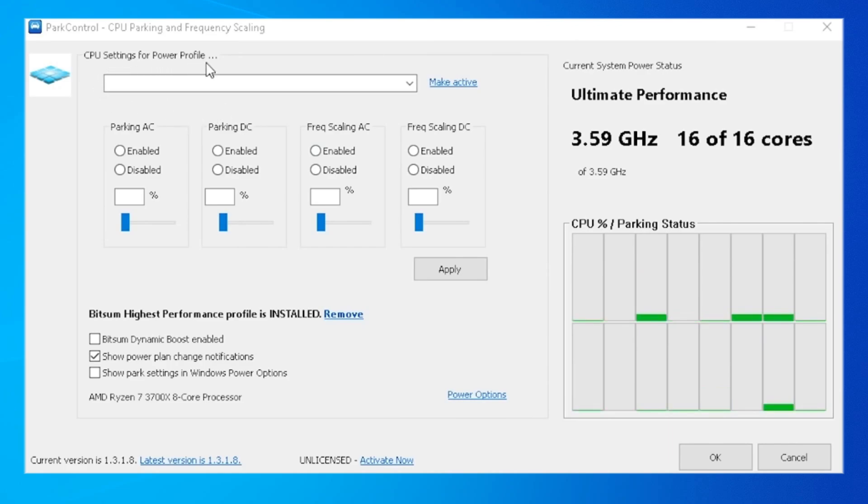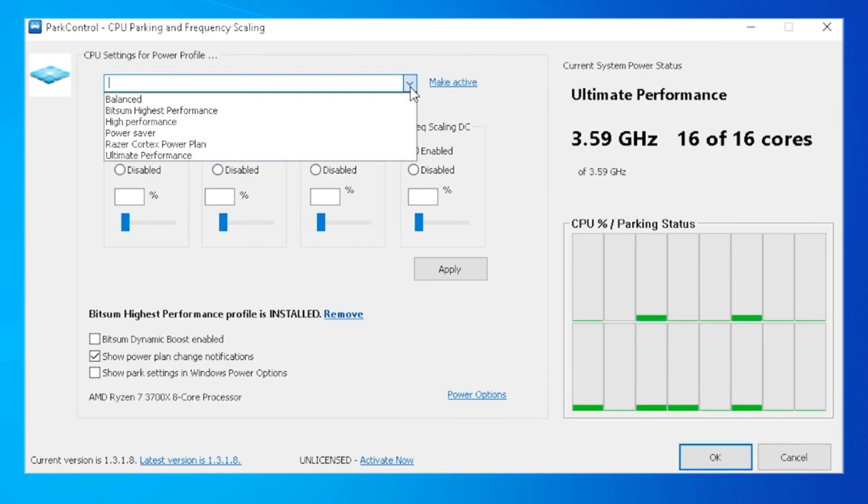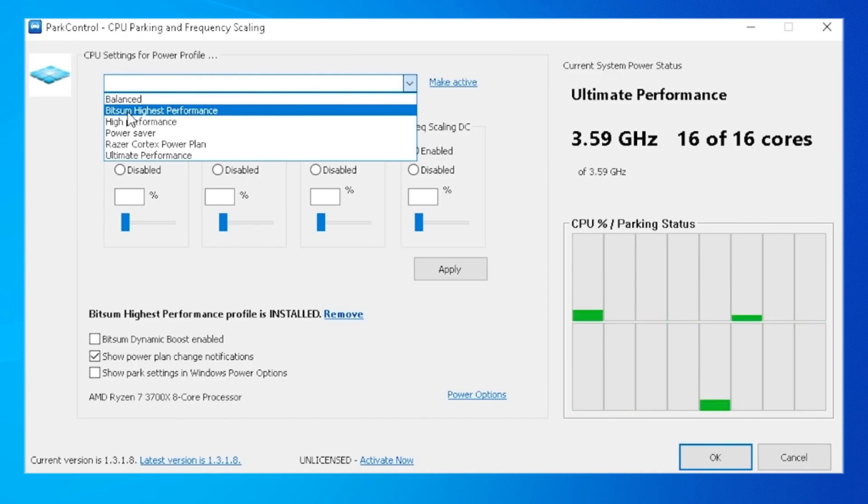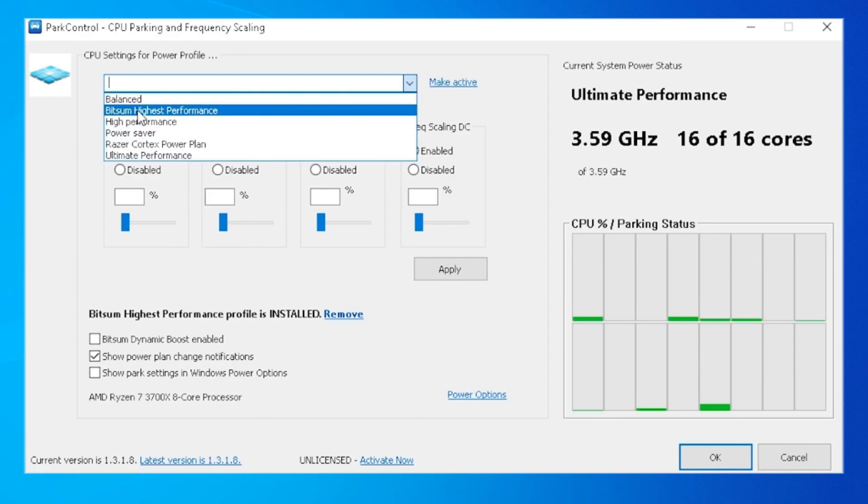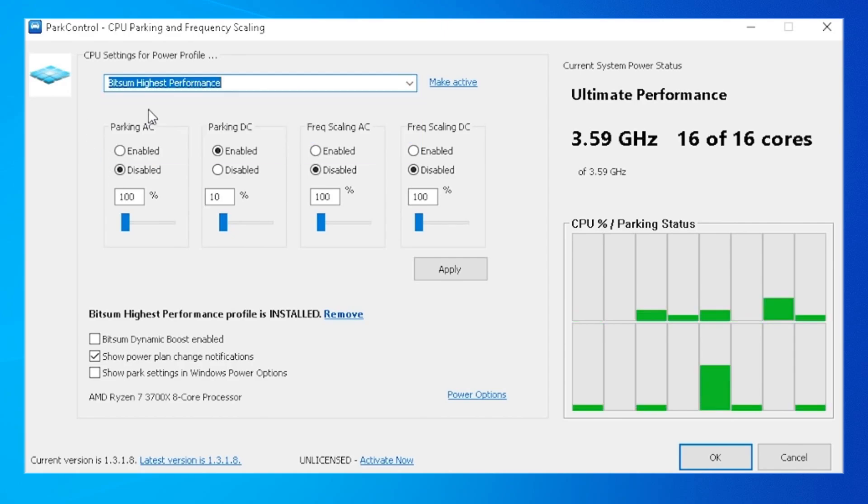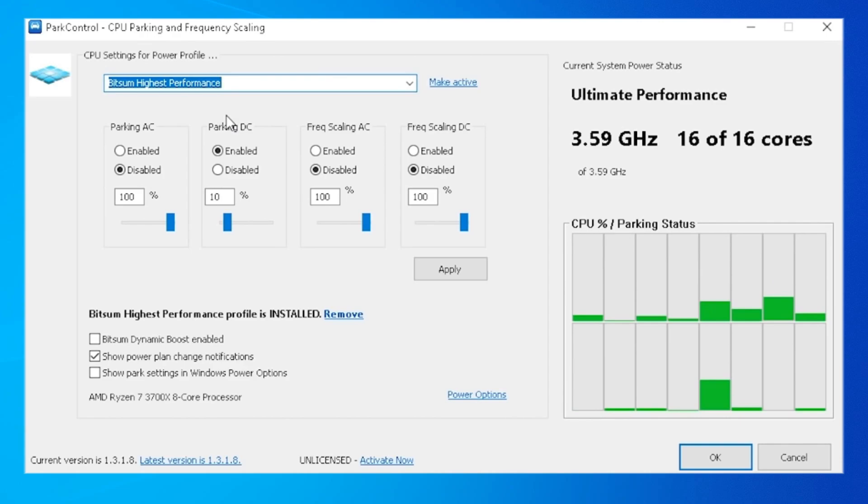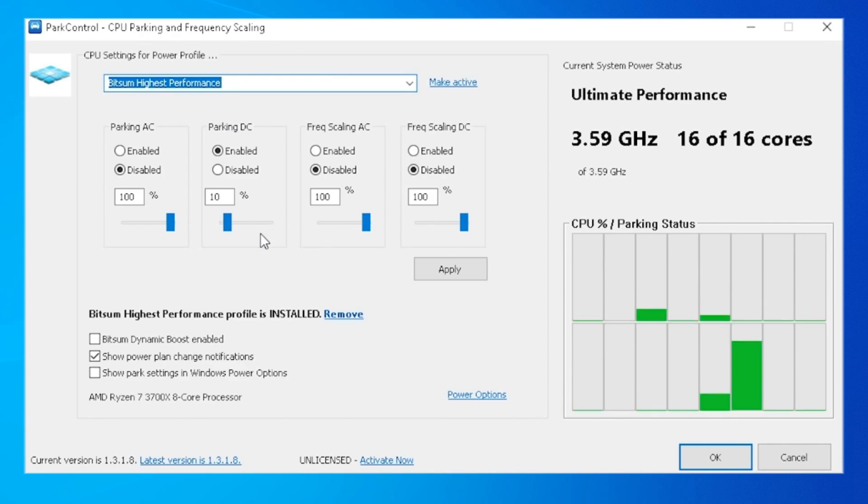Now here on the top, this is where the magic happens. Here we get the CPU settings for power profile. We're just simply going to click on this drop down menu and go to BitSum Highest Performance. This is the best mode. You can use whatever you want, but highest performance is going to give you maximum amount of FPS.